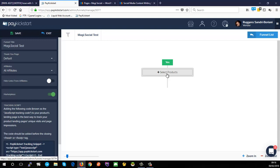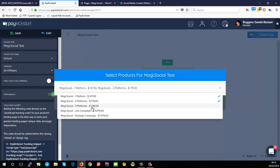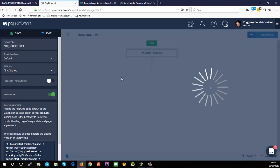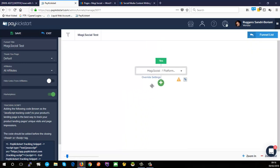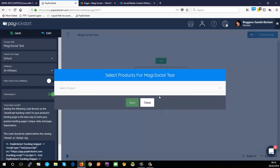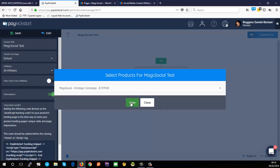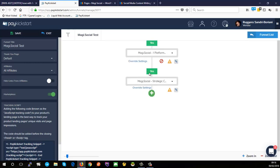This is our funnel builder. The very first thing is your front end offer — these are the three products we're going to offer on the front end. Once you hit save, PayKickstart gives you the option of adding an OTO (one-time offer) level. Click the green plus button to add that, and we're going to add the strategic campaign as our upsell.